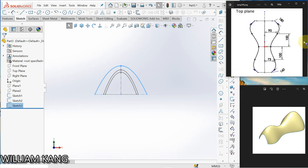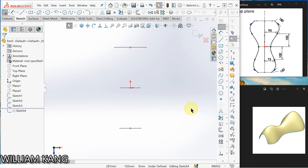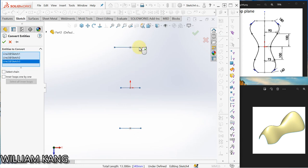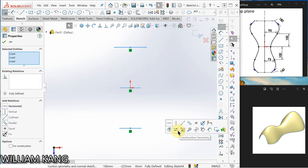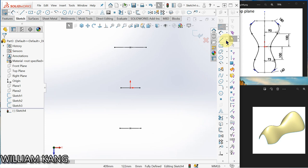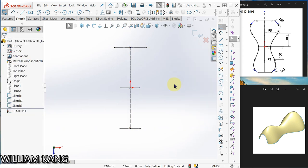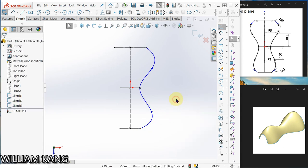Now on the top plane we are going to draw this profile. Go to top plane, sketch. I want to convert entity — click convert entity, convert this. Select all in a window and make it a construction line. I'm going to draw a center line. Click select. Now we are going to draw the spline — here 1 point, 2 point, 3 point, 4 point, 5 point. Go to spline, click origin, and then click points across the profile.